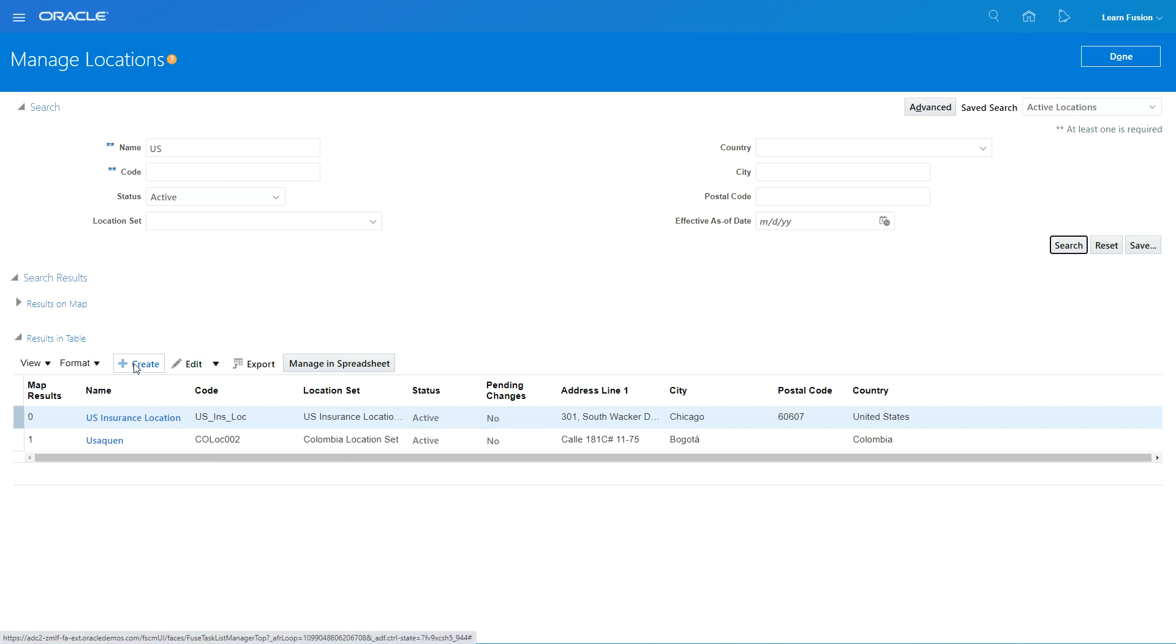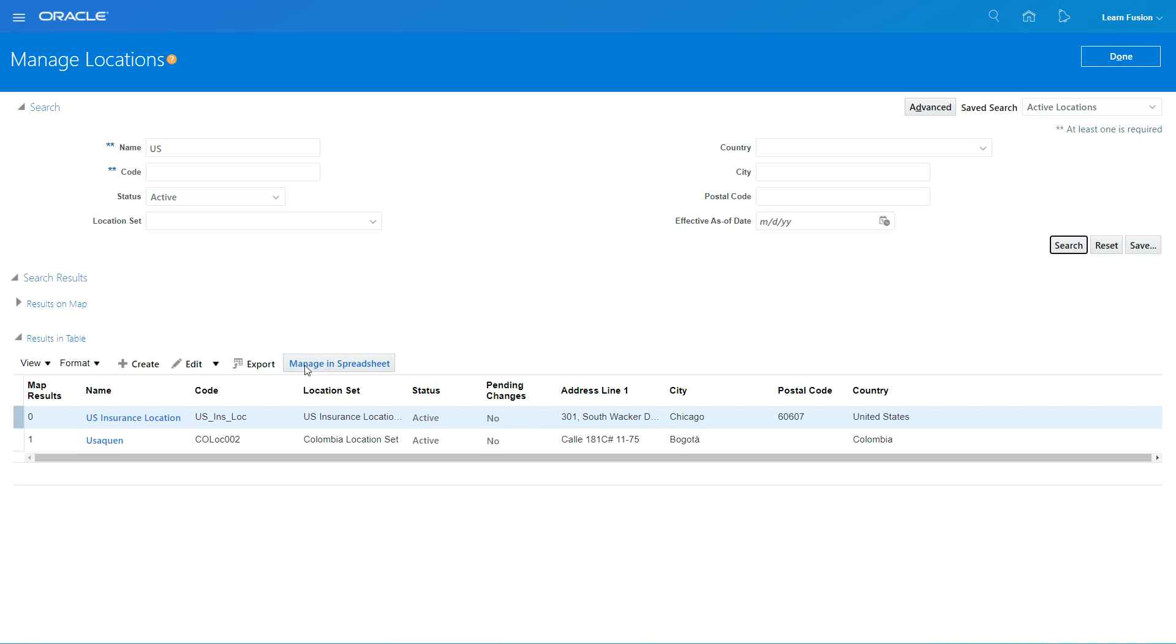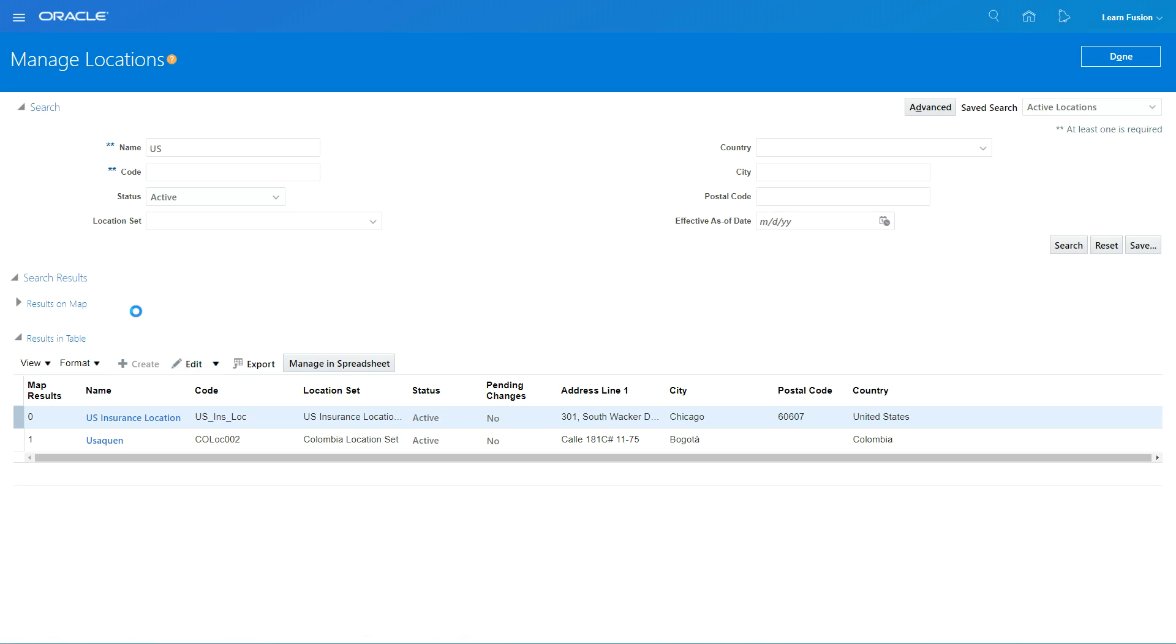To create a new location you can create here using this click icon, or you can create them in spreadsheets. At the time of implementation when you want to do a bulk load, you click Manage in Spreadsheet. It will download a spreadsheet for you, you fill in the information, and then you can create those locations in a more automated way. But for now we're going to do the manual option and I'm going to click on Create.